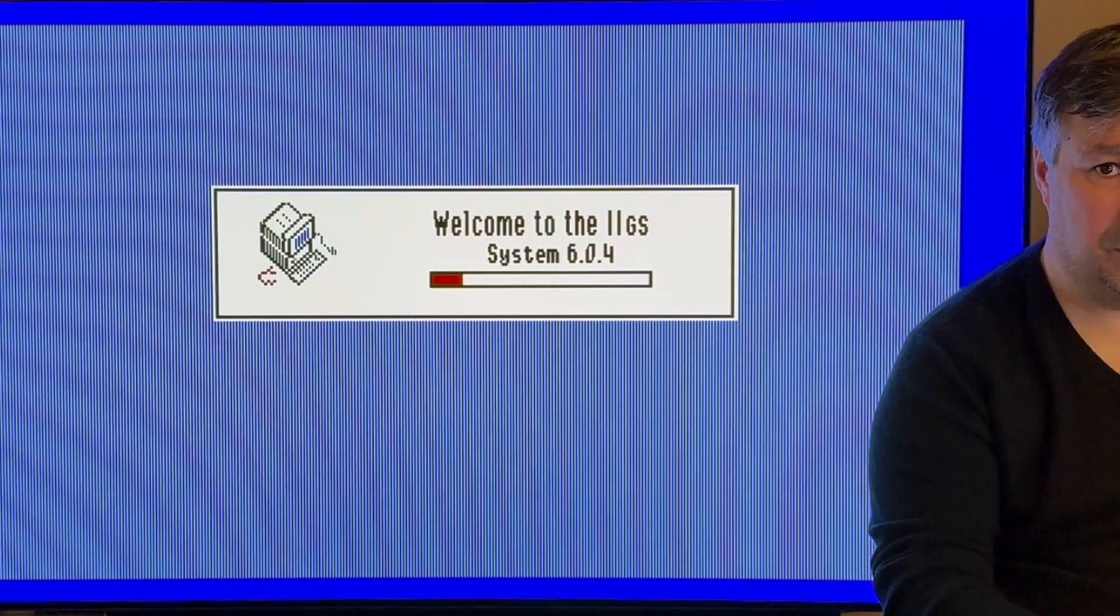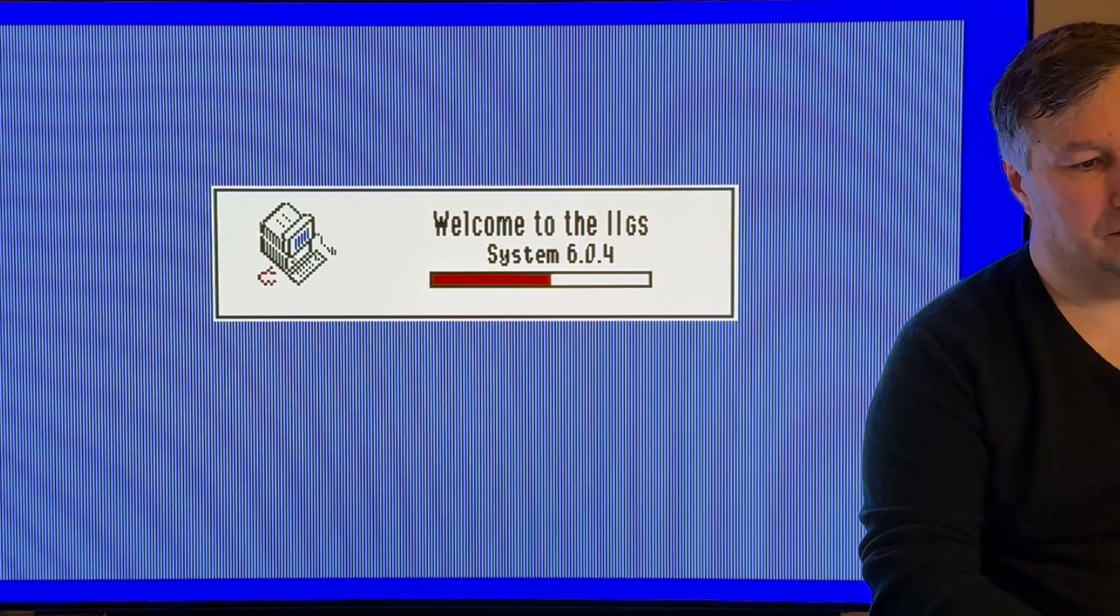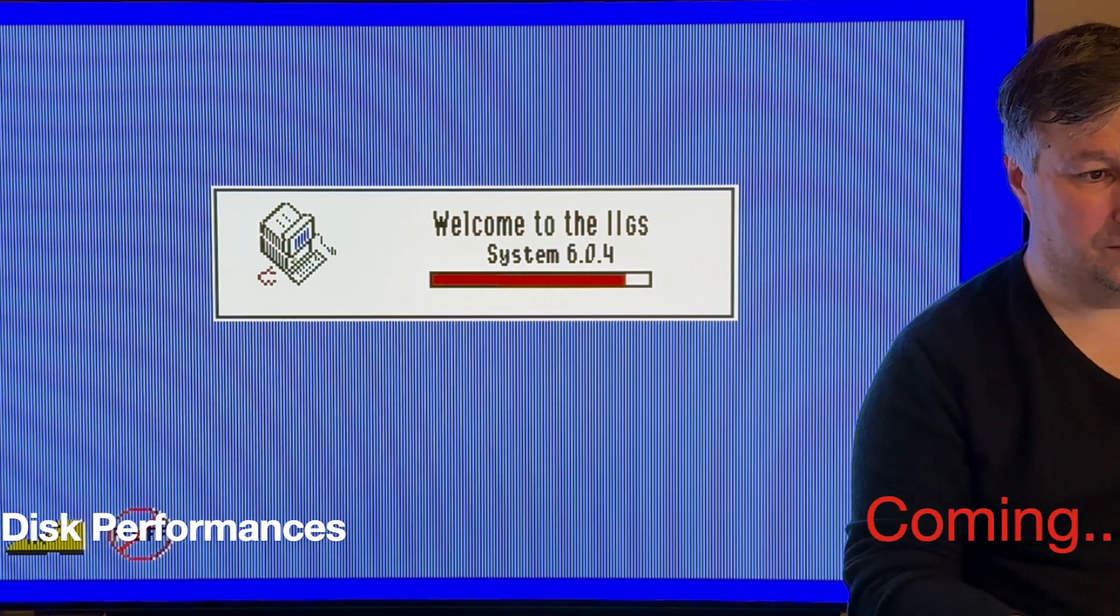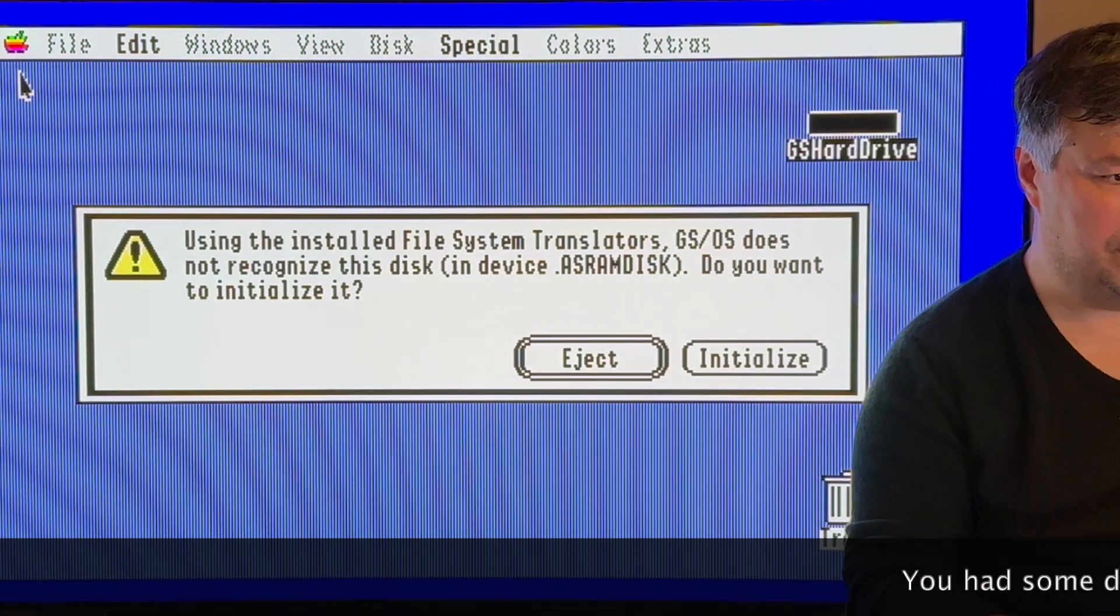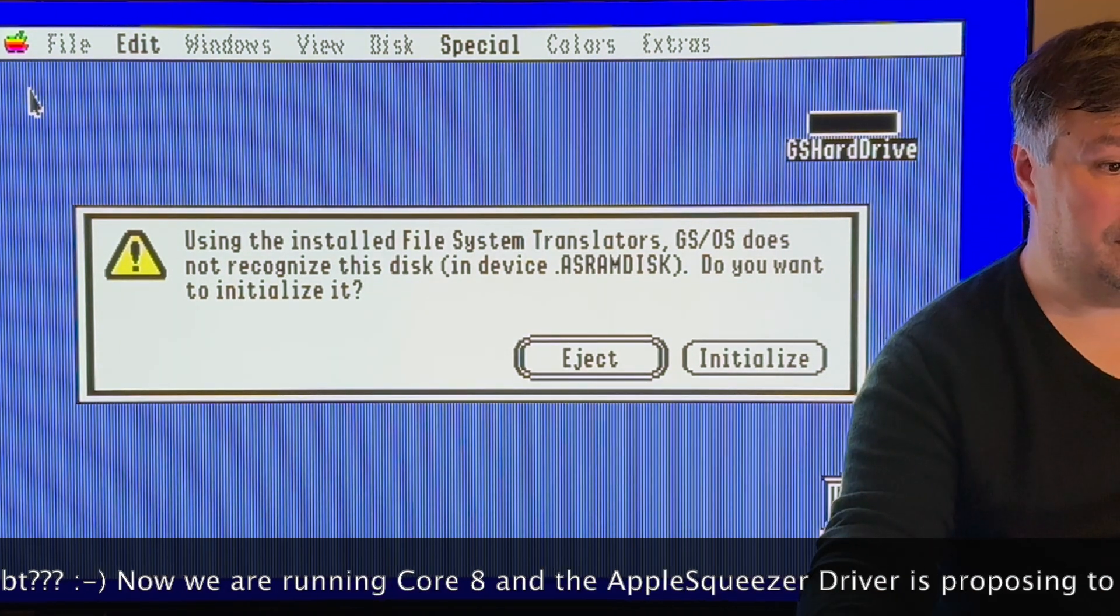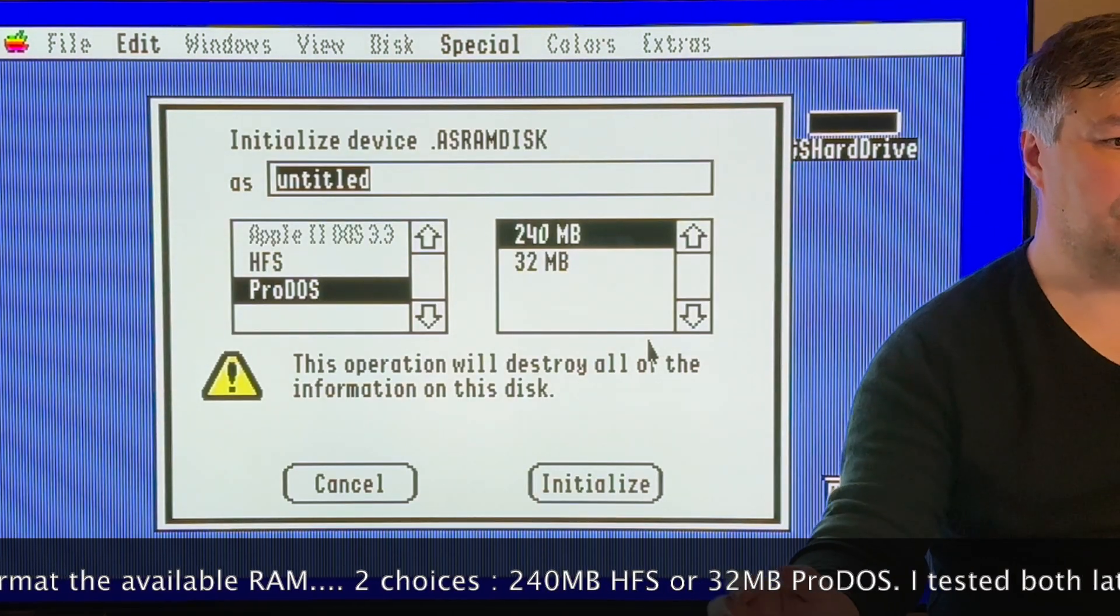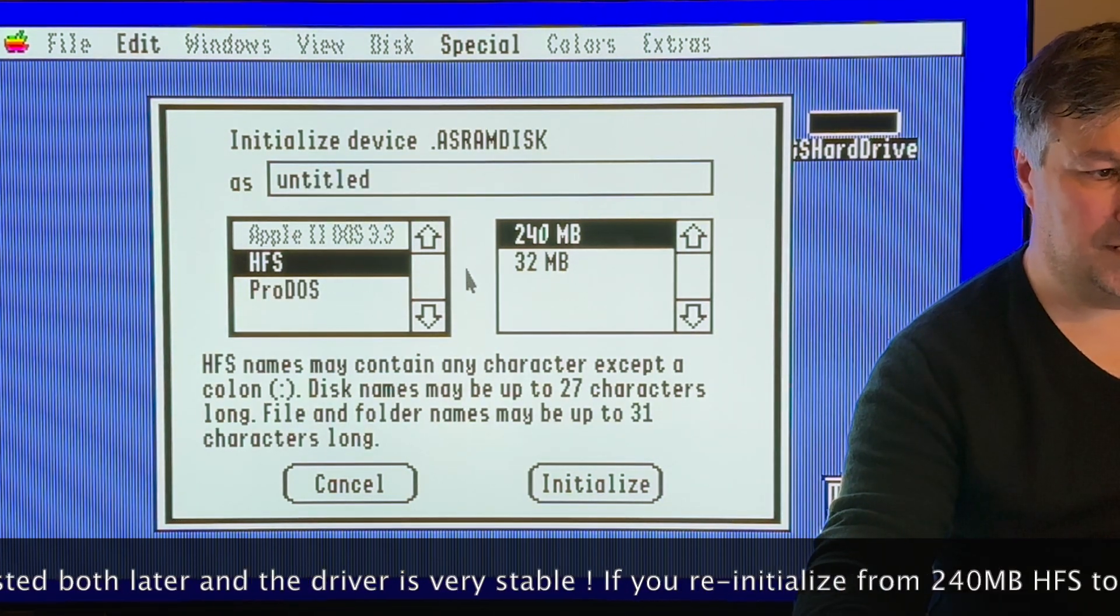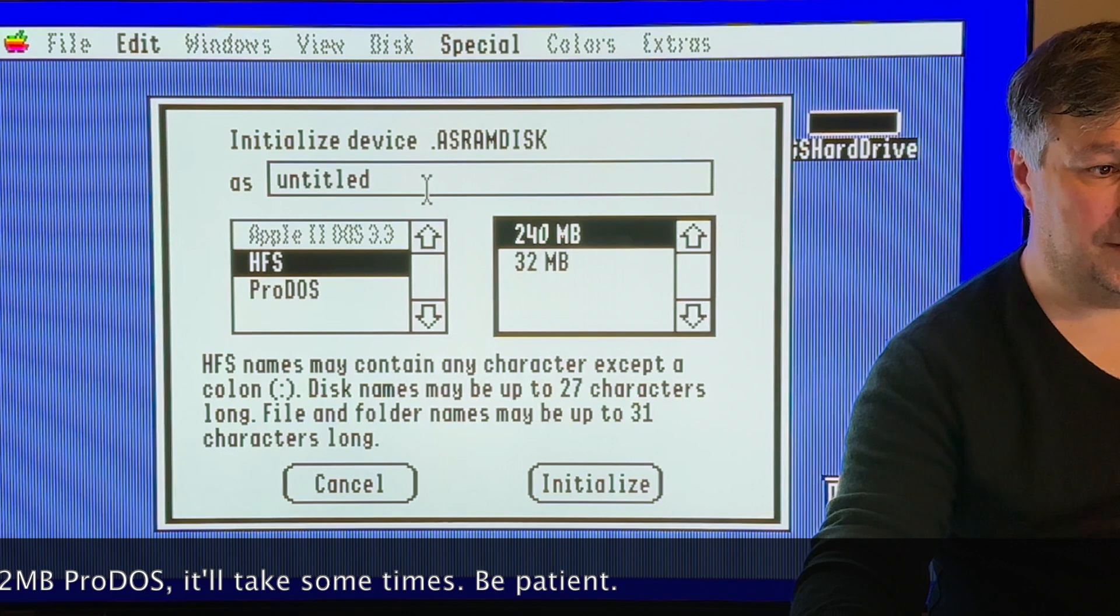Here we go, the IIGS is rebooting. As always it's pretty fast. Perhaps one of the first things that we will do is have a look at the classical desk accessories. There is a new alert using, it's about the memory. Let's go for initialize. We have two versions, HFS for the 240 megabytes or the ProDOS for the 32 megabytes. Let's try 240 megabytes.